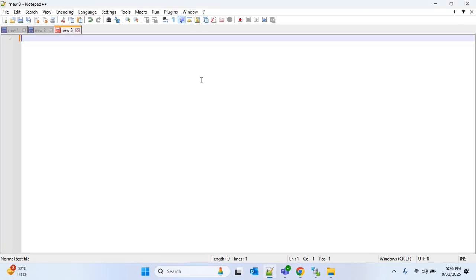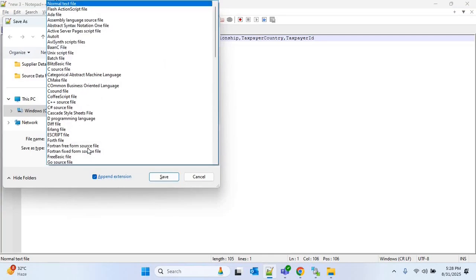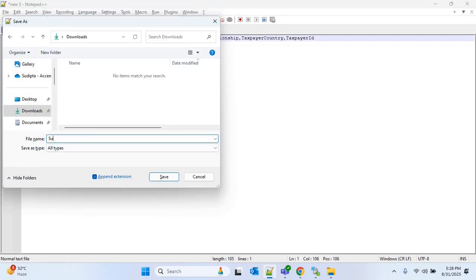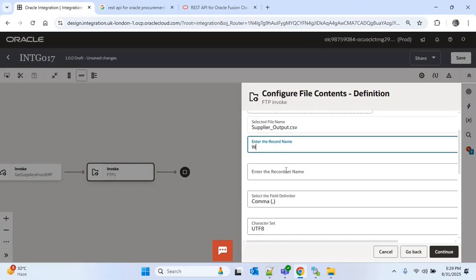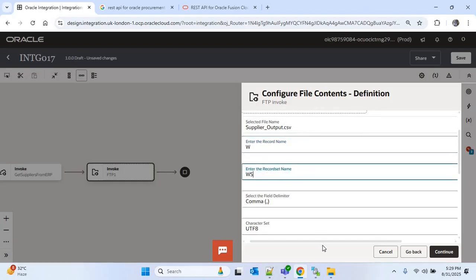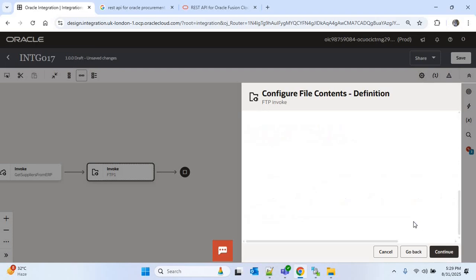I will go to Notepad and create one CSV file that contains all the columns that we are getting in the response. I will press Ctrl+S to save the file, choose 'All Types' in the Save As type, and provide the file name as supplier_output.csv, then click Save. Now I will upload this file. In the record name I will provide 'W', in the record set I will provide 'WS'. I will make all the columns optional and the first column mandatory, then continue and finish.